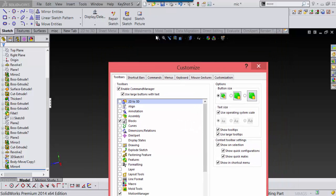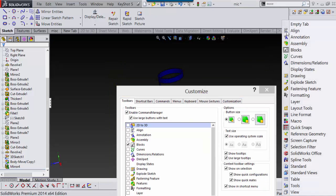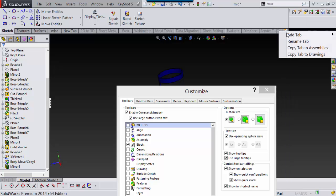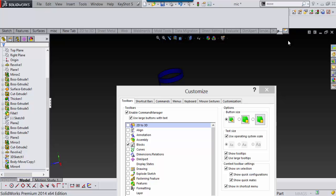Then you'll have all your tabs here. Just come to this one and right-click on it and say rename tab, and just name it whatever you want. I'll just name it my name for now.